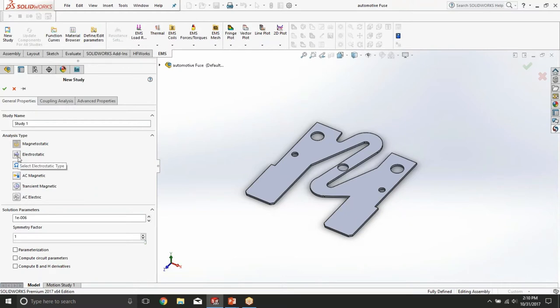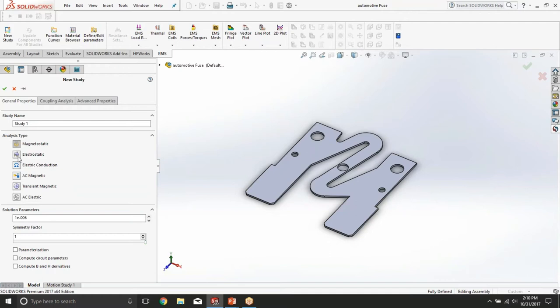Electrostatic study is a type of study that allows you to compute electric field distribution and it's very useful for computing dielectric breakdowns. It's widely used in bushing design or power insulator design, in any application where you really want to know the electric field intensity. And finally we have AC electric study which allows you to compute currents induced by the changing electric field.